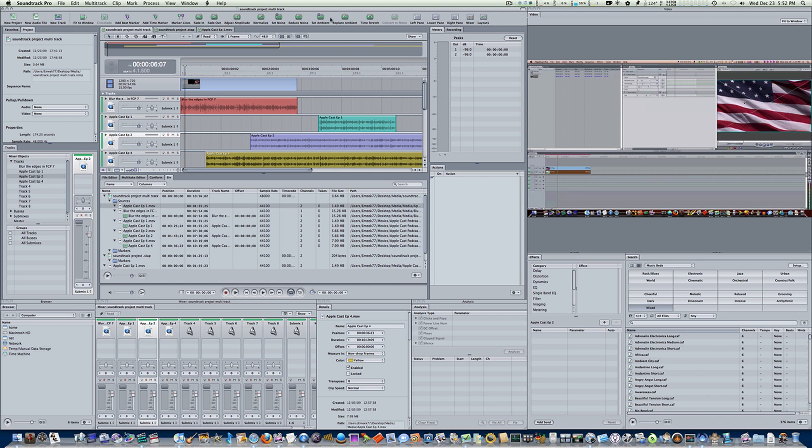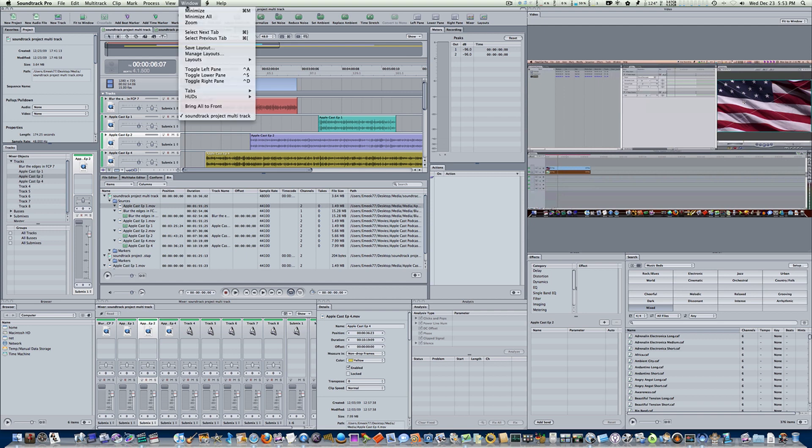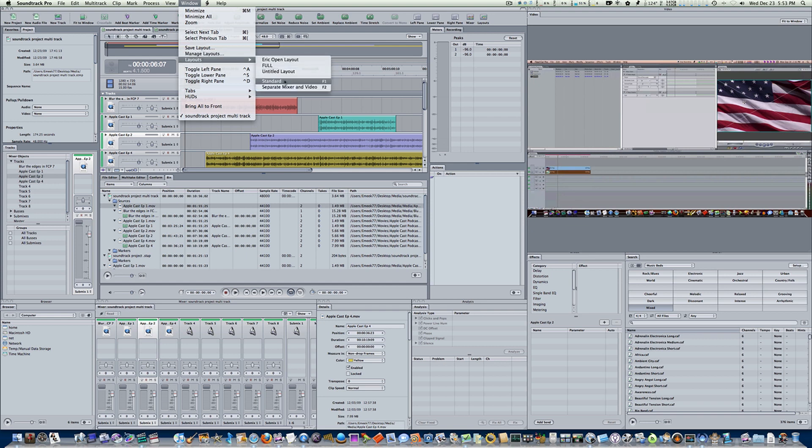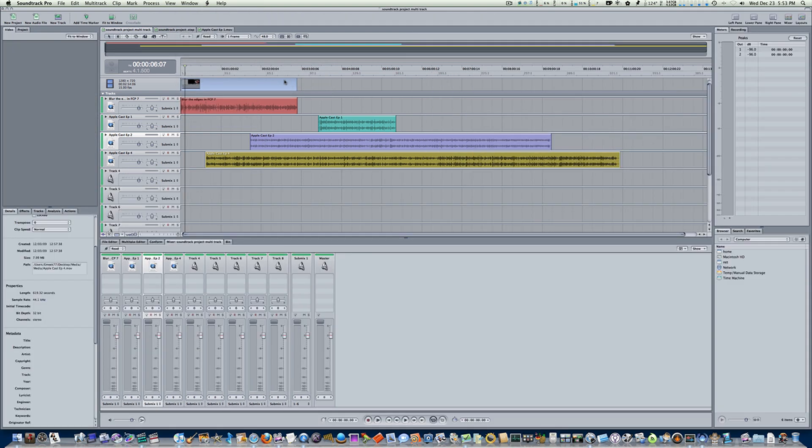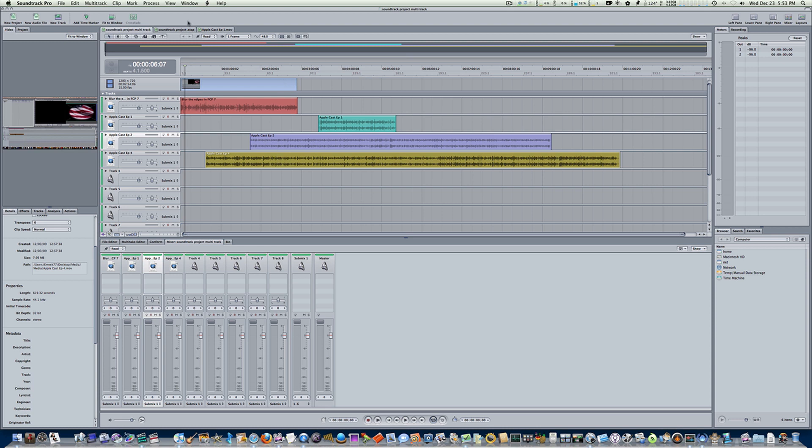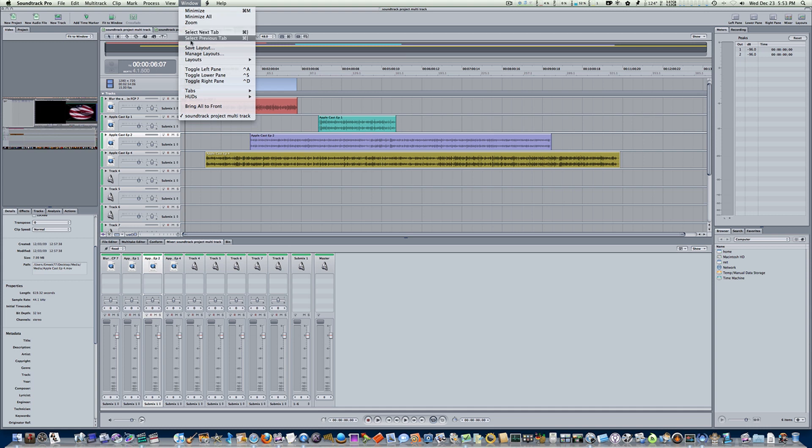If you want the items that you put in your menu bar to stay, you have to save a new layout. Let's go ahead and go to our window, go to layouts, and I'm going to say standard layout.